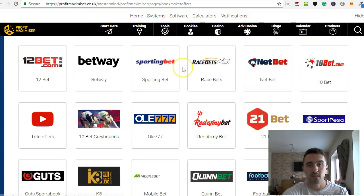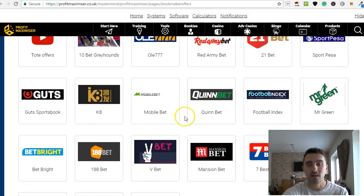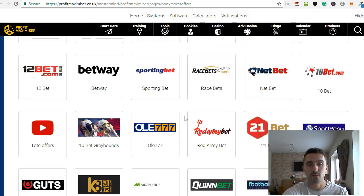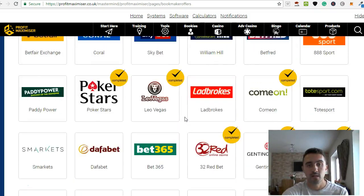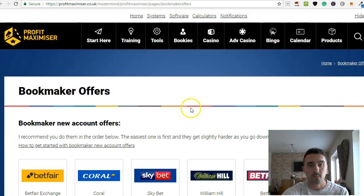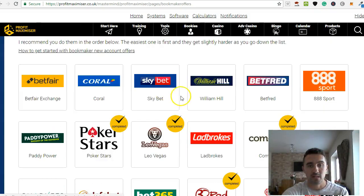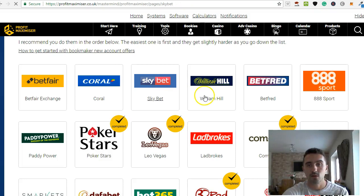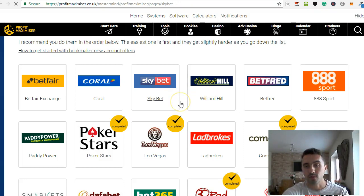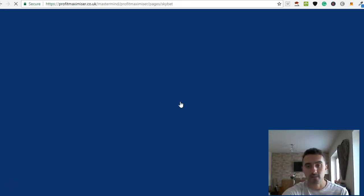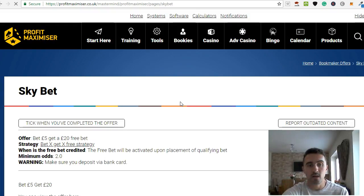And as you can see, I've just put a little tick on these ones here that have been completed. So you can see on here, there's all these different offers. And these are opening offers from bookies. So we spoke about Sky Bet, let's just click on here.